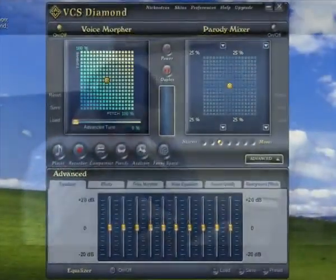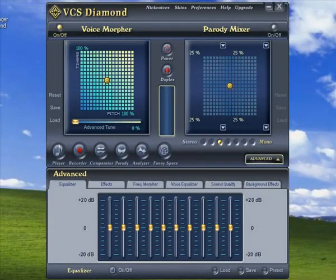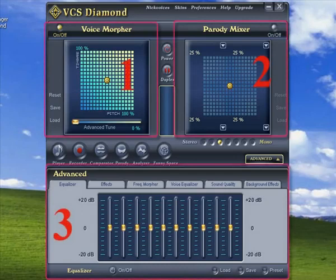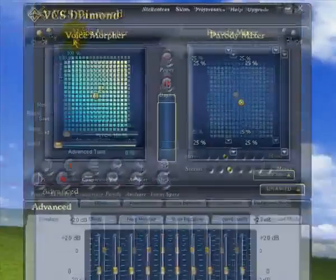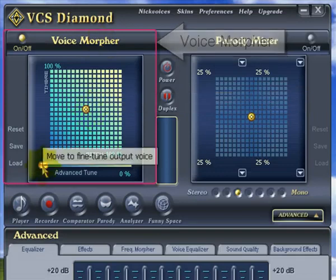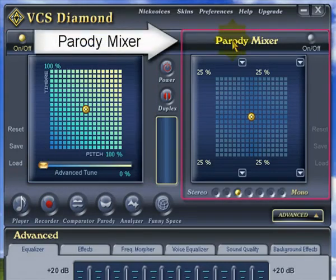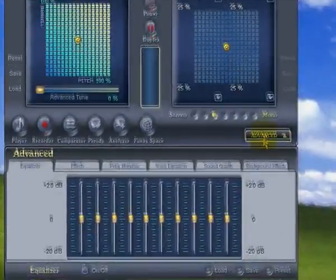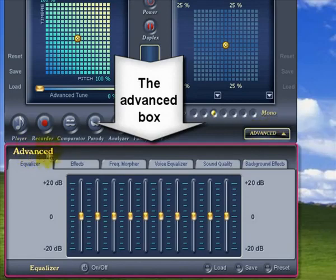First off, let's take a quick tour of Voice Changer Software Diamond. Here's what you get when you first open the program. As you can see, there's three main sections. Over here on the left we have the Voice Morpher. On the right, the Parody Mixer. And down the bottom here we have the Advanced Box.